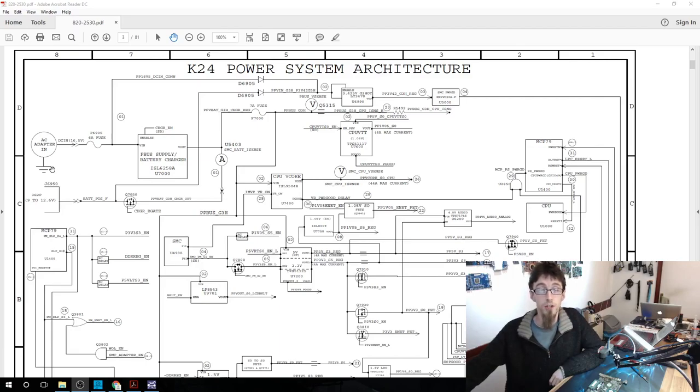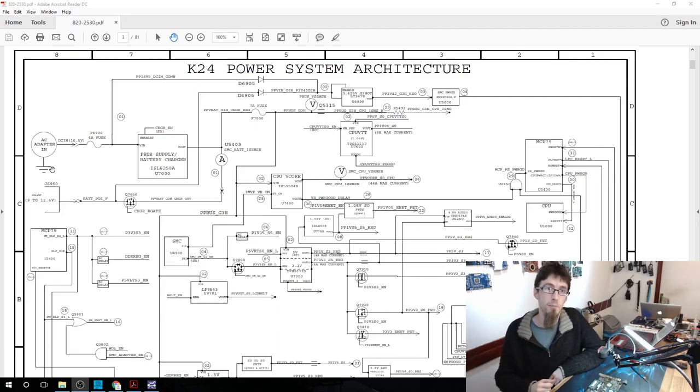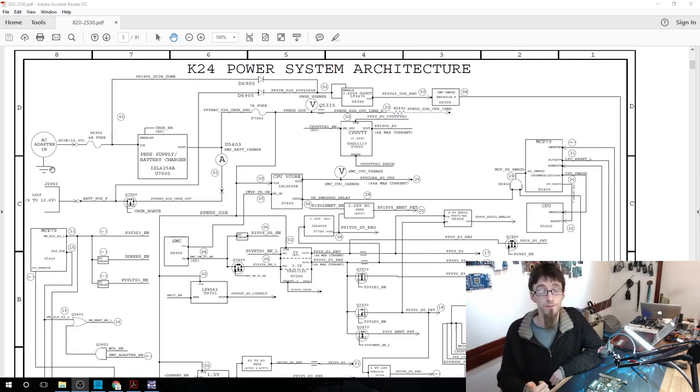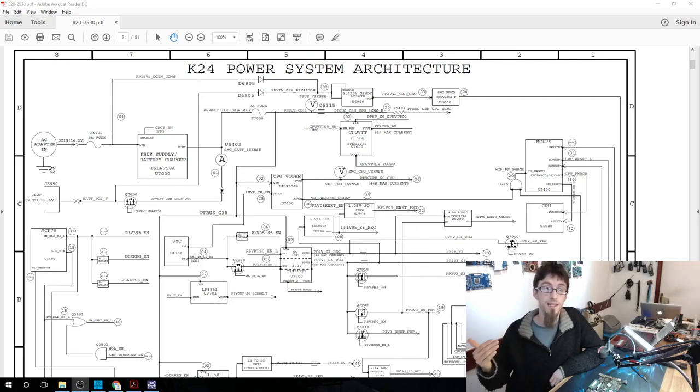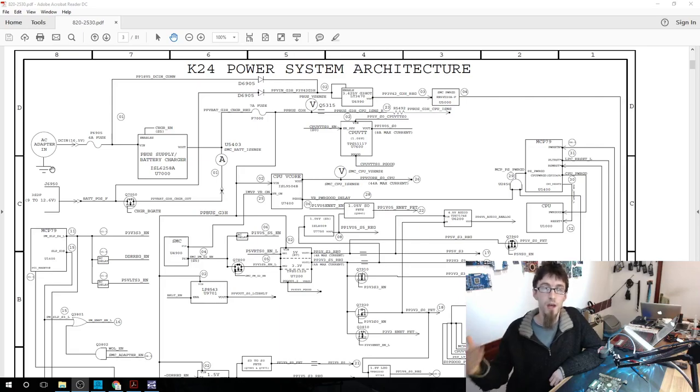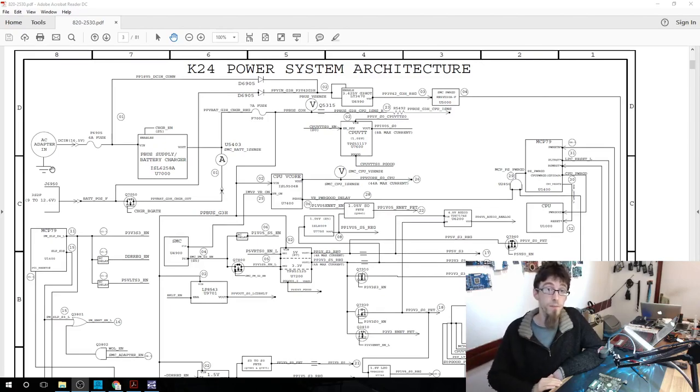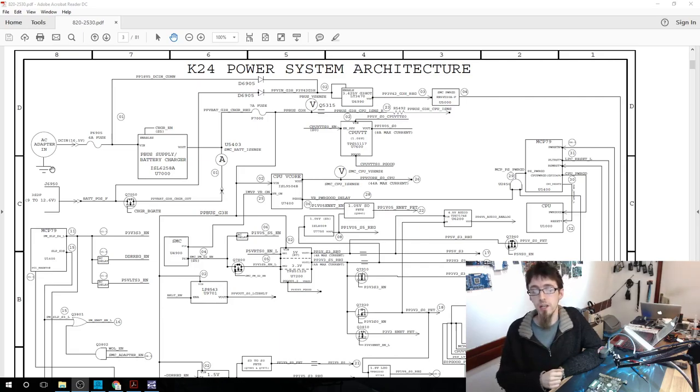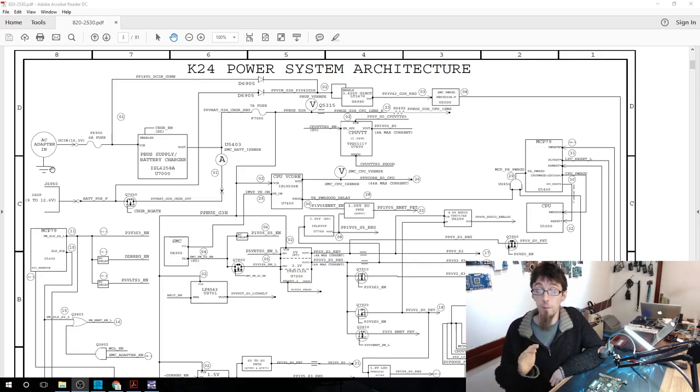On most Apple laptops, you will have two major power rails that must be present for anything else to happen. Those are PP3V42 and PPBus G3 Hot. PP3V42 is what is going to provide power to the SMC and tell the SMC to turn on and activate. And then PPBus G3 Hot powers more or less every other rail in the system. So we need both of these to be present to do anything at all. In addition, these two rails are both fully independent. They are not powered by anything else.